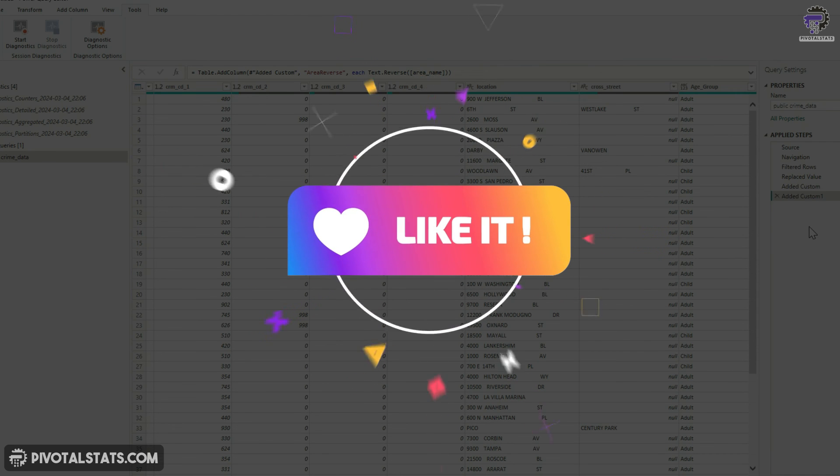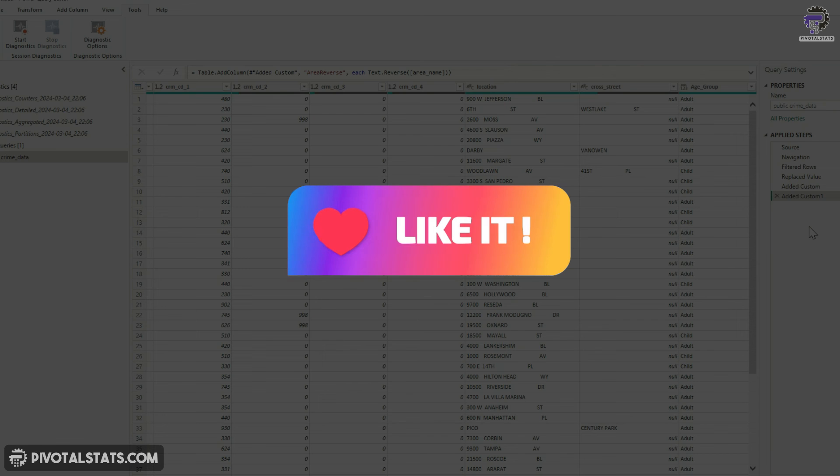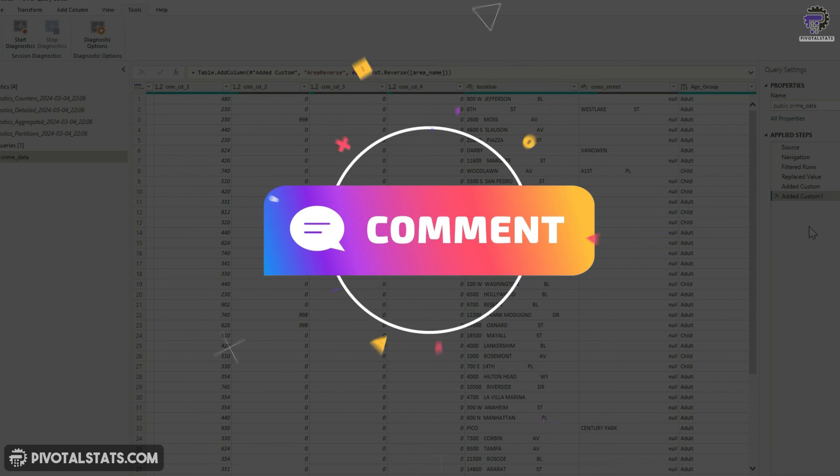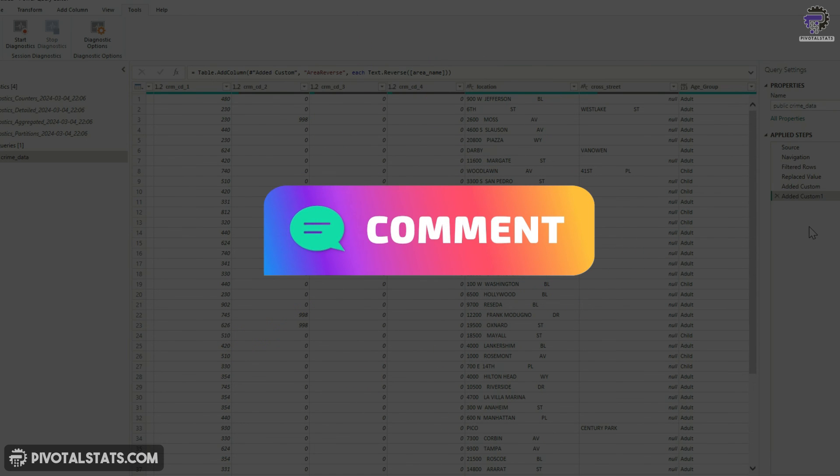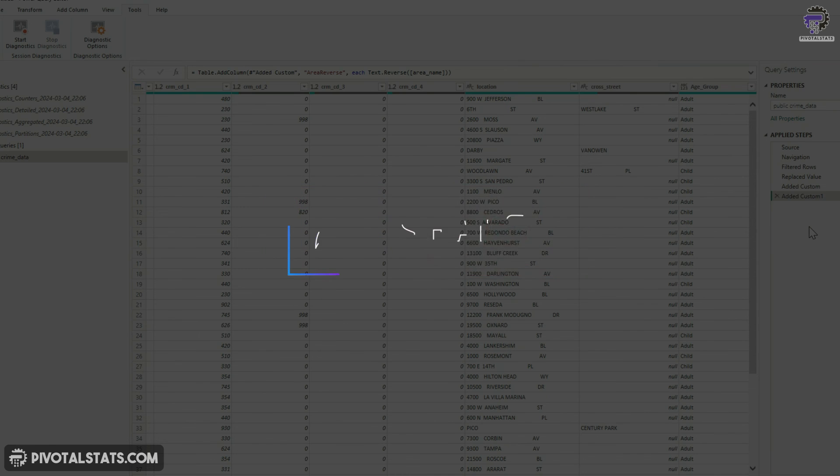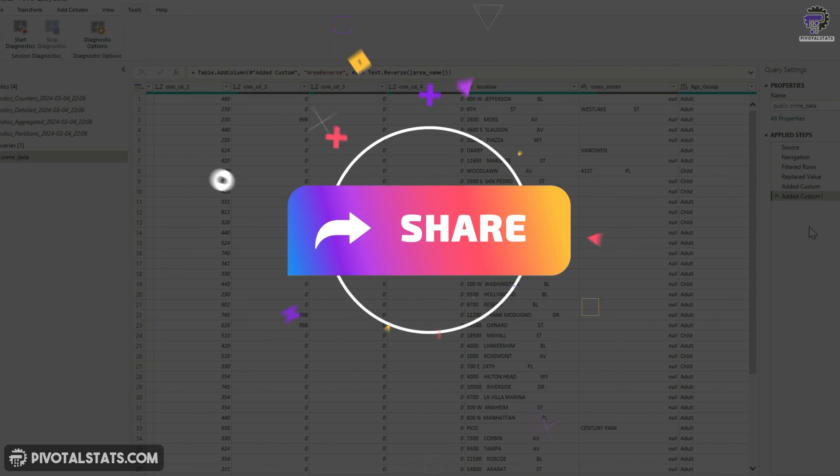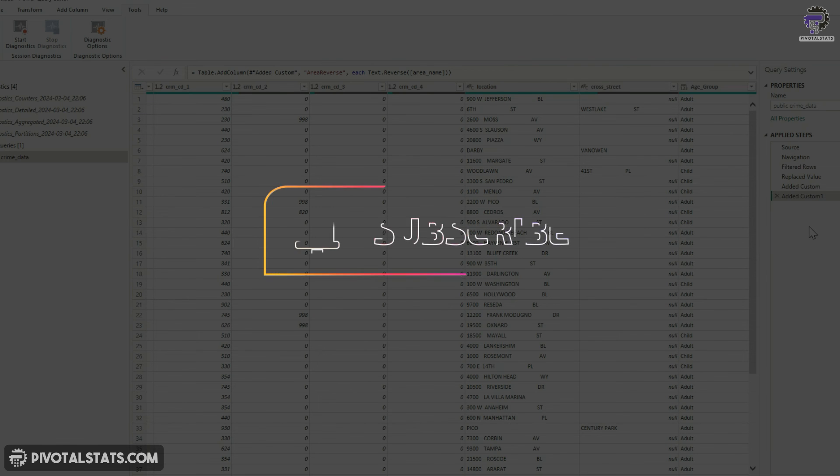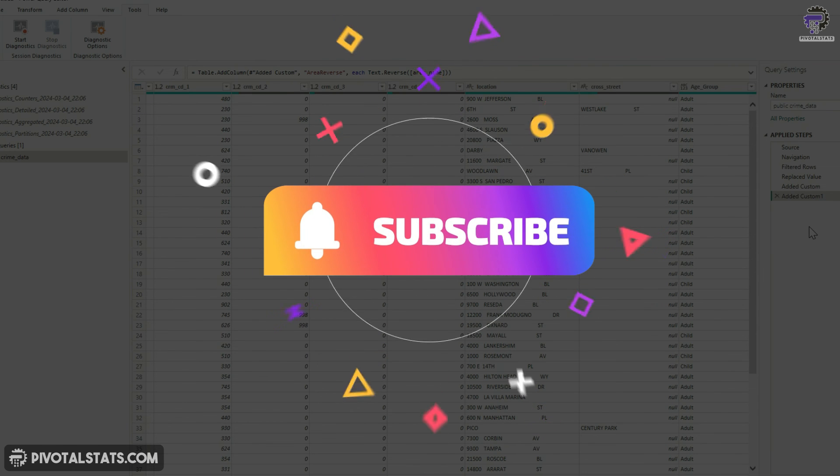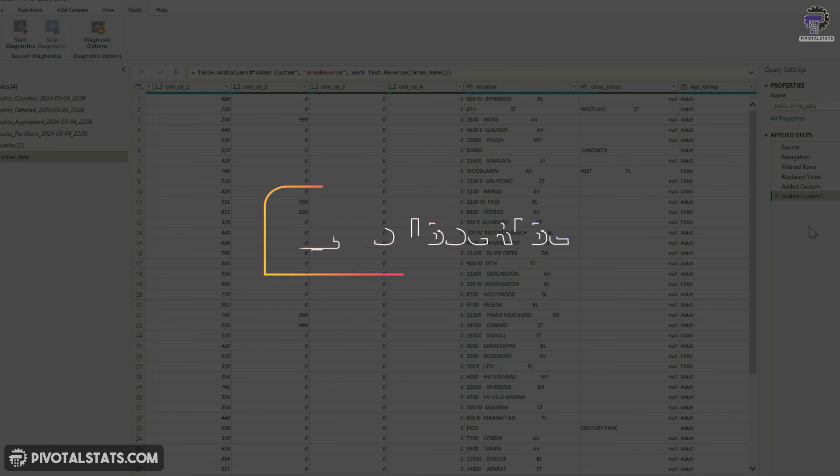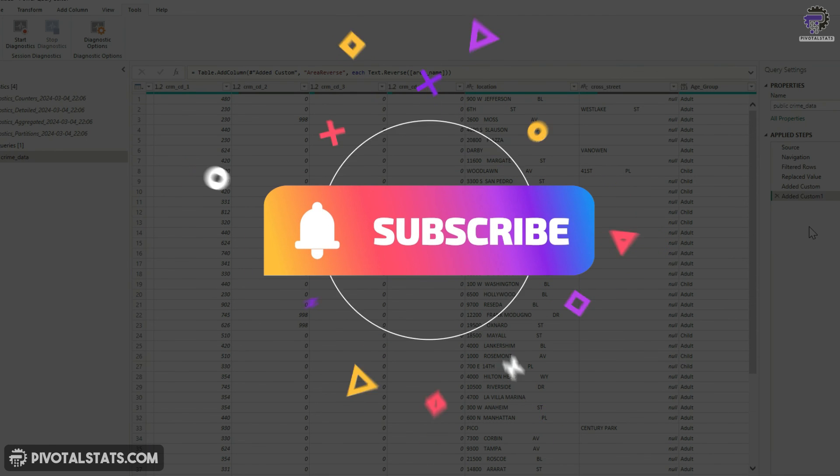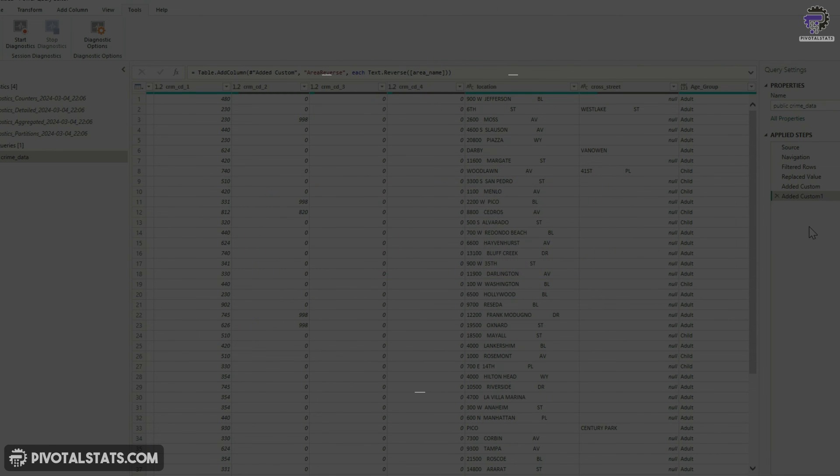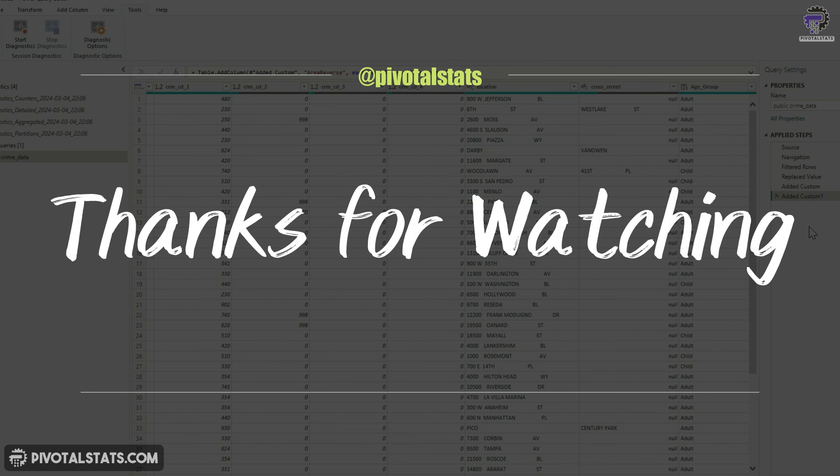So this was a small video about query folding. Let me know in the comment section if you think this was helpful. And in case you want to see something else regarding query folding, do let me know. In case you're liking my content, then please consider subscribing to the channel and hit that notification bell icon so that you don't miss any content that I upload. And as always, thank you so much for watching. I'll see you in the next one.